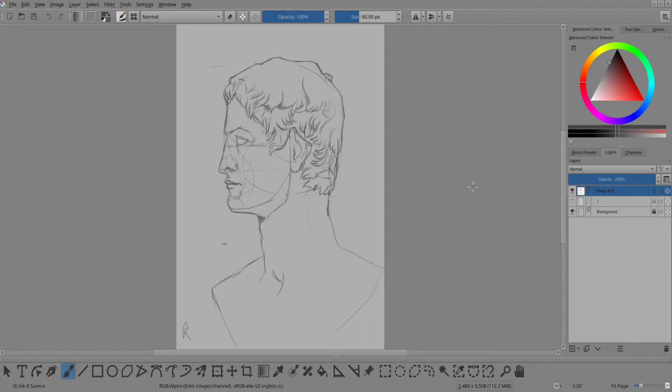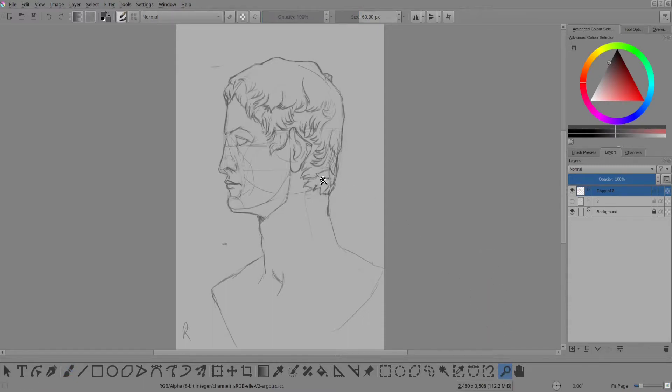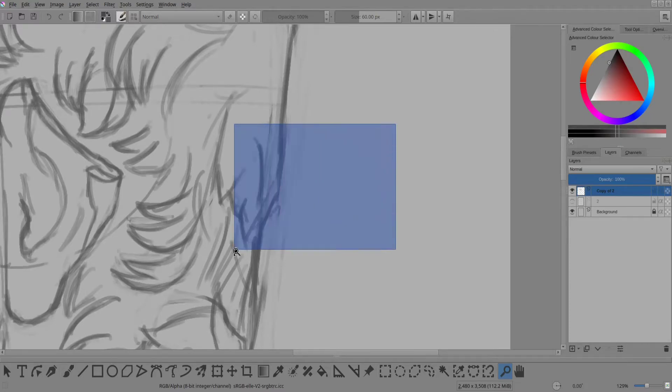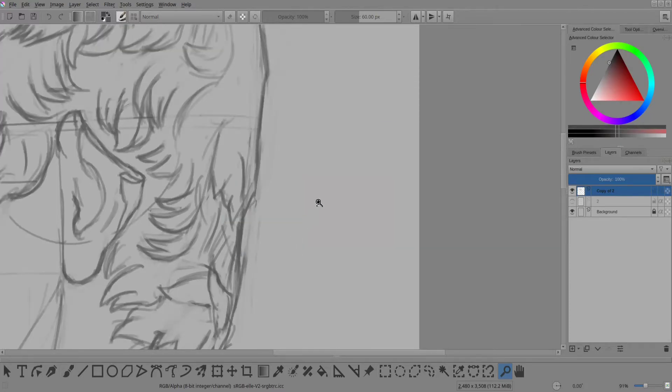You may also want to zoom in and out while you're drawing, either to draw in details or to see the overall composition from afar. Press the zoom button here, and then click and drag a portion of your drawing to zoom in. Holding the control button down while using this tool zooms out.